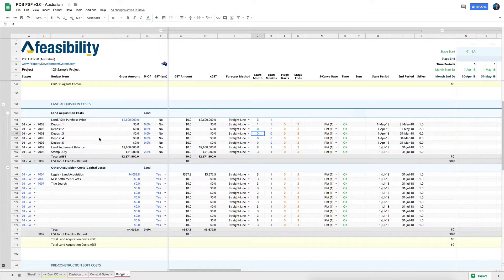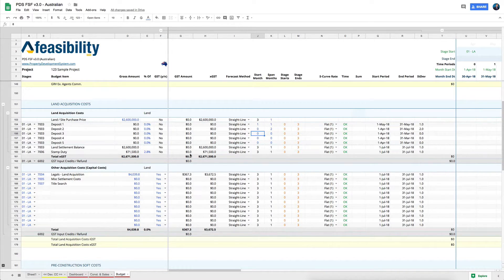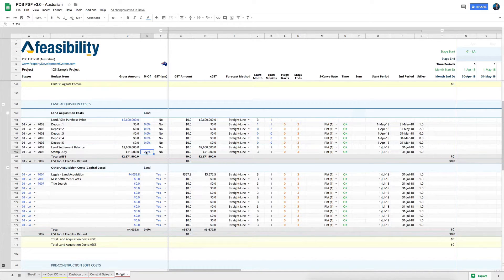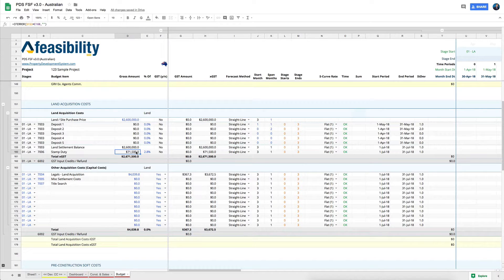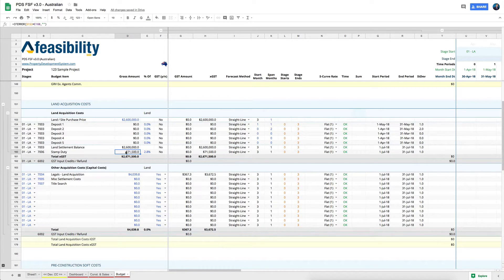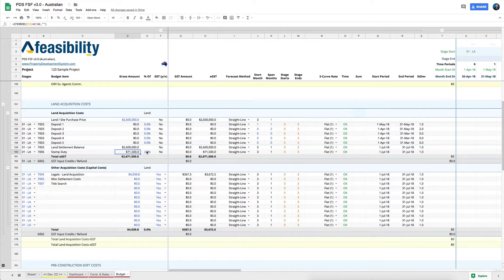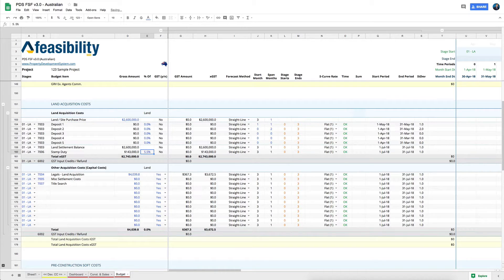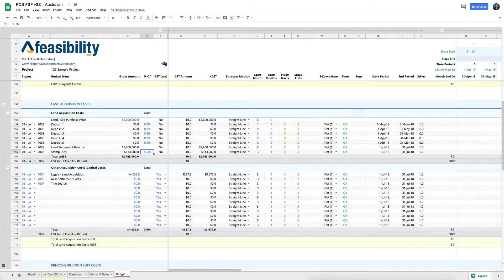Now with your stamp duty, you can actually come in, and if you know what your stamp duty is going to be, you can override that and manually enter that stamp duty, or you can change that percentage to be able to manually enter the stamp duty.